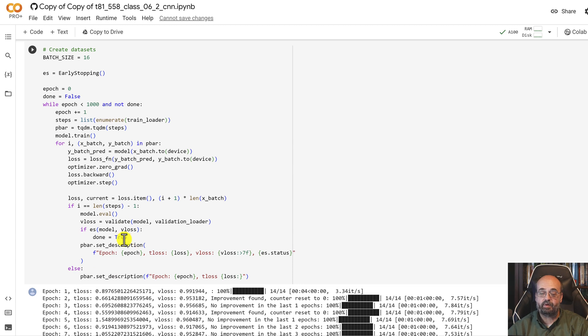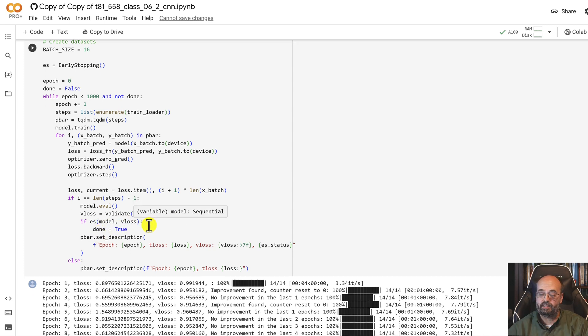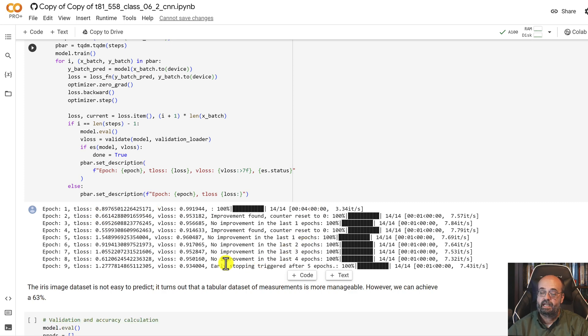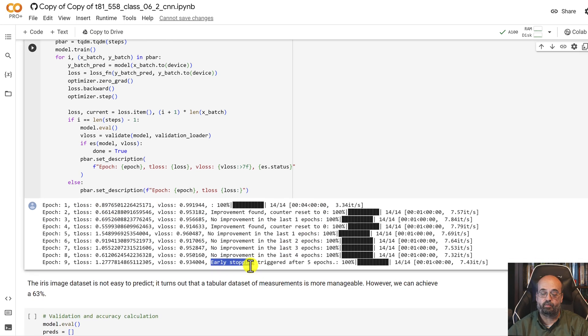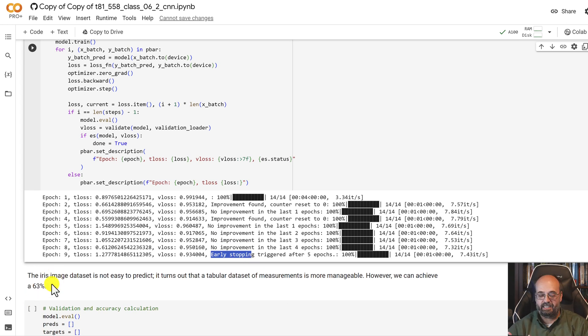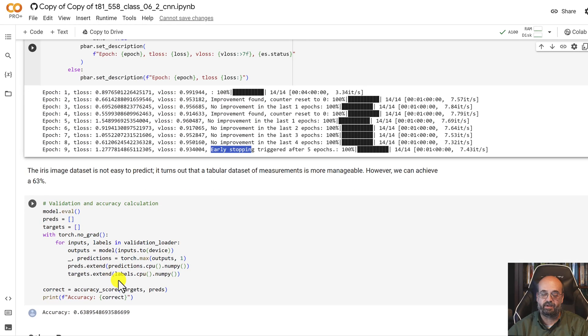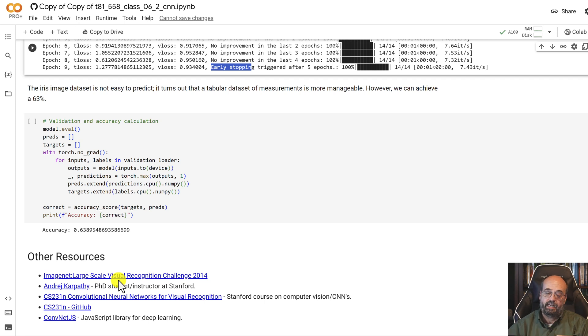And then I'm going to calculate the validation loss using that validation function that I had up there, pass that off to early stopping, determine if early stopping has kicked in or not. And here you can see we start to train through it. And early stopping eventually does kick in and where we get an accuracy of about 63%. Not great. It's also very hard to classify iris flowers based just on their images because they tend to look very, very subtle.